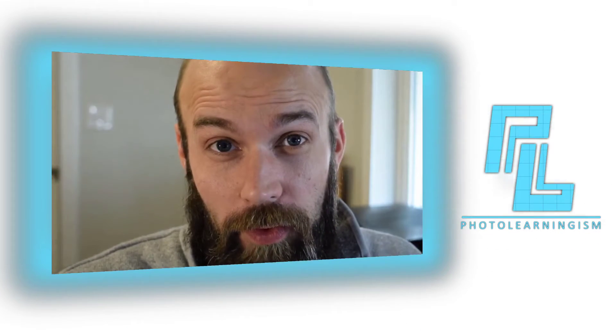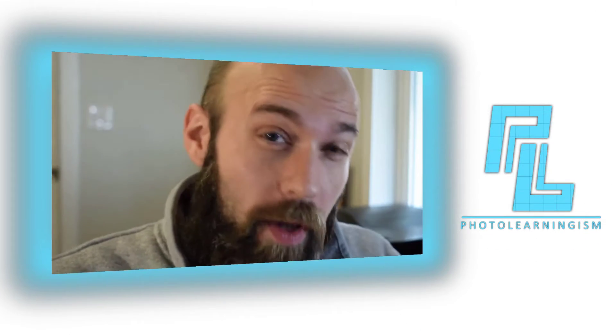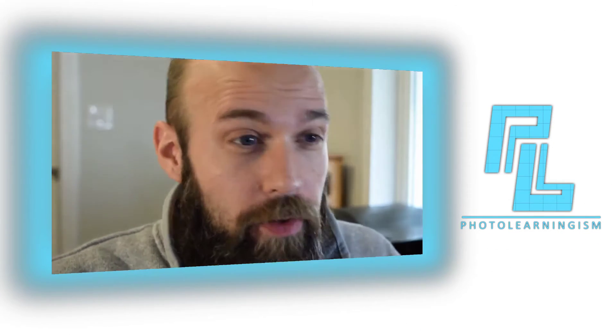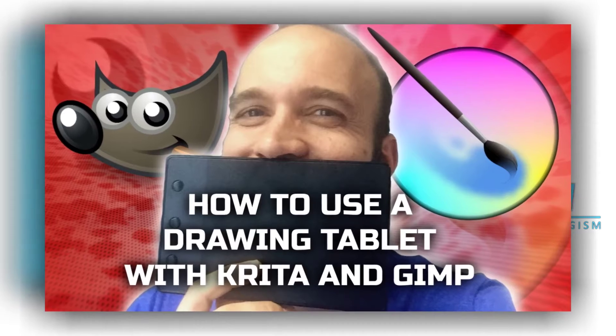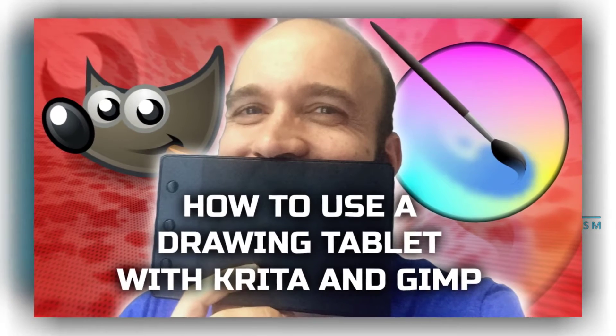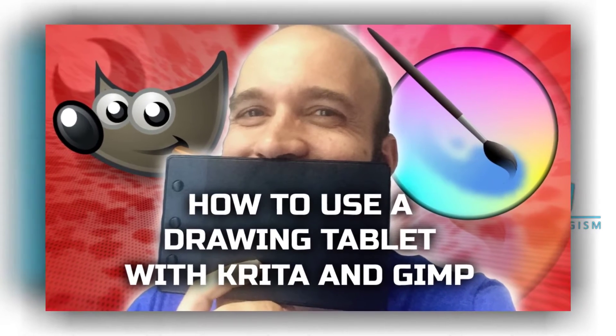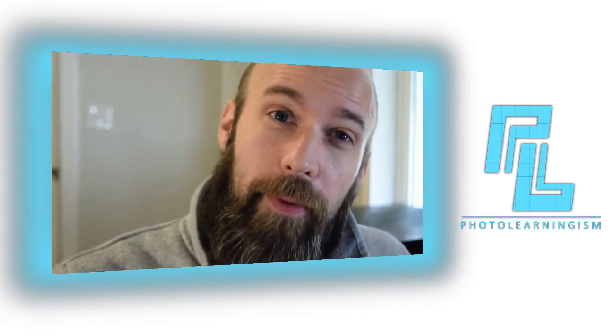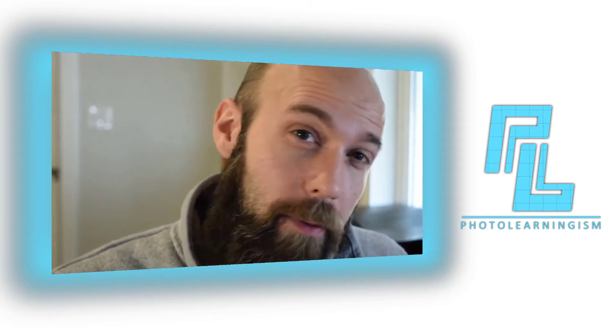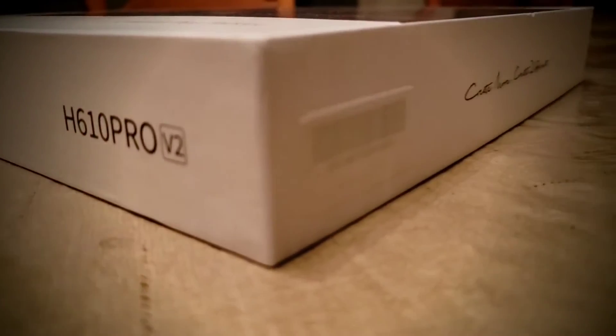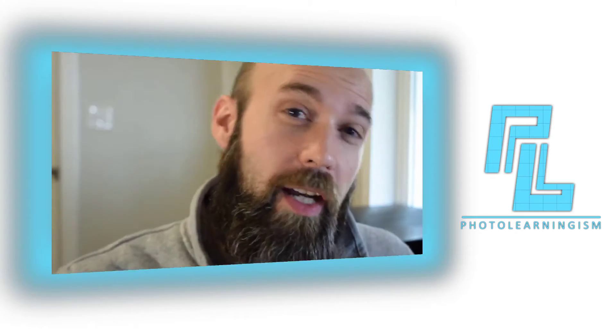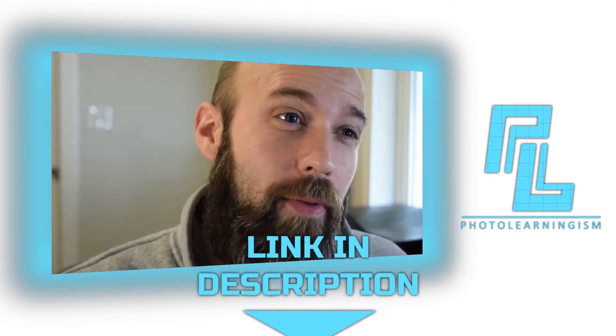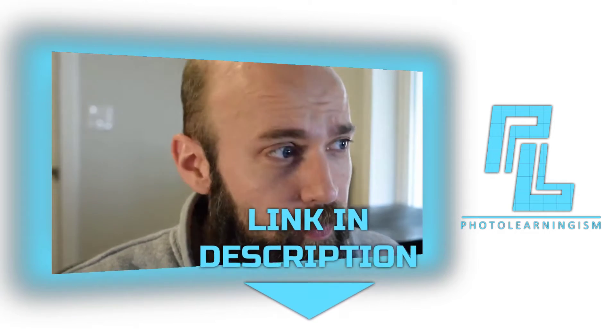Hi, I'm Nate and you're watching Photo Learningism. I once upon a time did a video about how to get your digital drawing tablet working with GIMP, and I wanted to take another crack at that because I've since upgraded my drawing tablet to the Huion 610 V2 Pro. Go check it out if you don't have one. It's an excellent drawing tablet and very affordable.